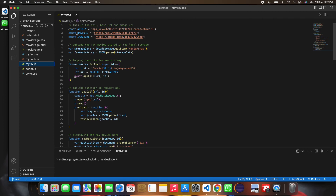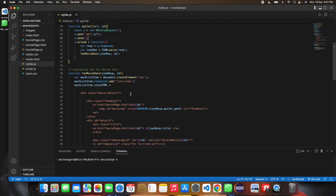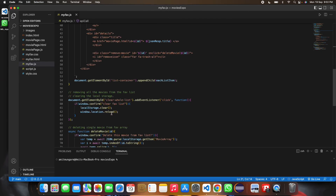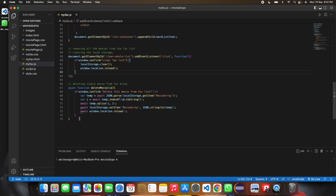For favorites in movies.js, an API call is made, data is retrieved from localStorage, the link is obtained, and all data is displayed. To clear all favorites, localStorage.clear() is called, and individual movie deletion is also handled here. That's the end of the video — thank you.